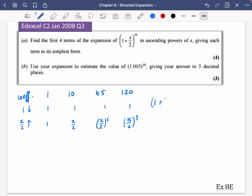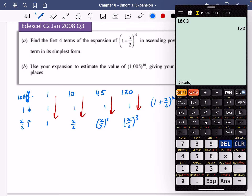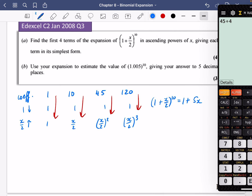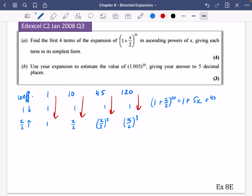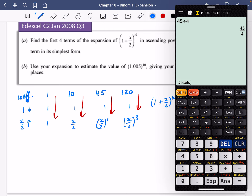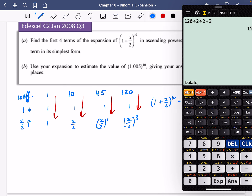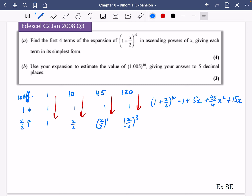So (1 + x/2)^10 = 1 + 10·(x/2) + 45·(x/2)² + 120·(x/2)³. Simplifying: 10 ÷ 2 = 5x; 45 ÷ 4 = (45/4)x²; 120 ÷ 8 = 15x³. So the expansion is 1 + 5x + (45/4)x² + 15x³.